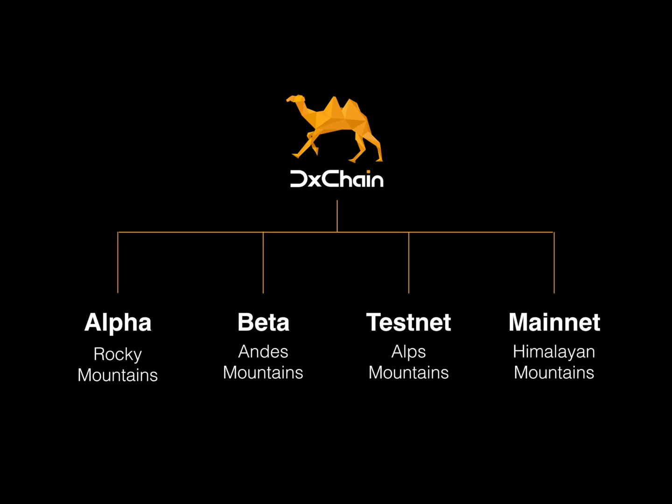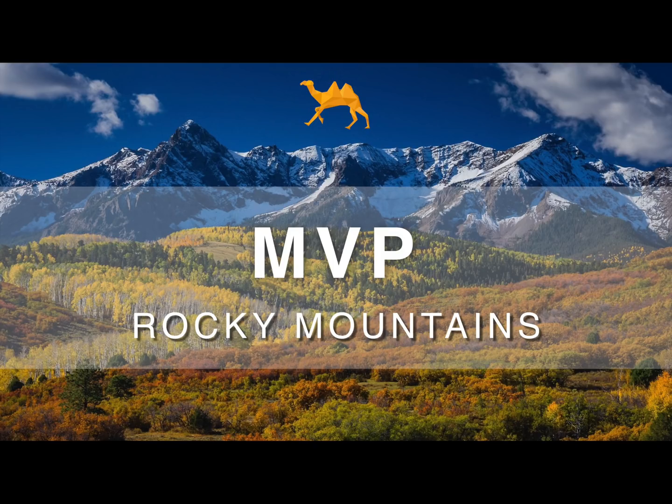I'm here today to introduce our first MVP demo, Rocky Mountain. Today I'm going to demo how D-Chain stores and retrieves files in a 5-node network.